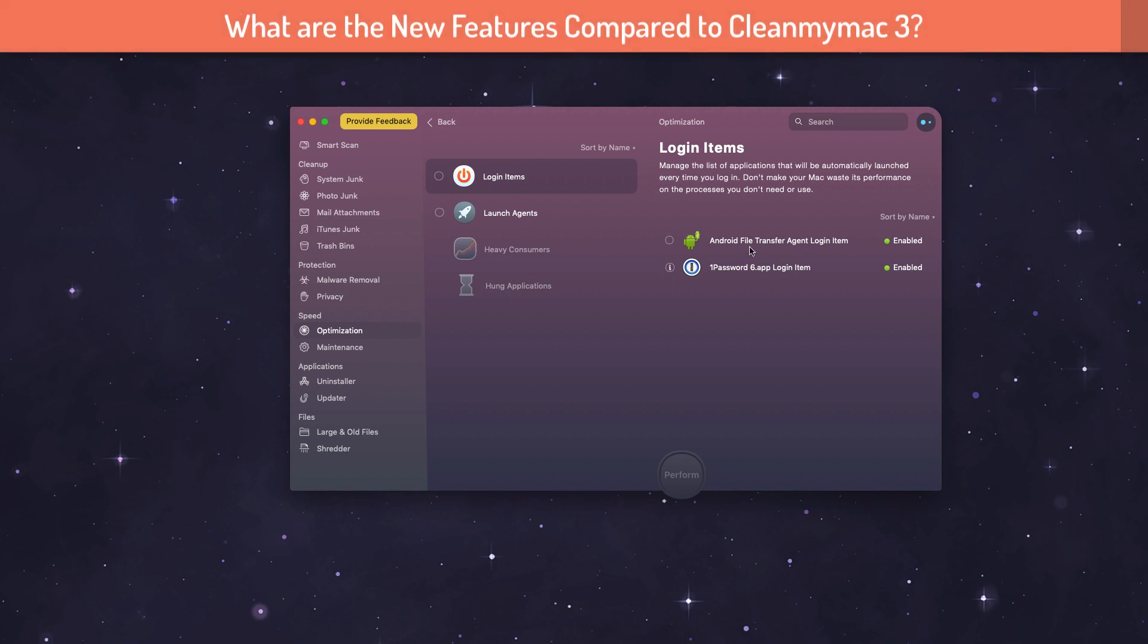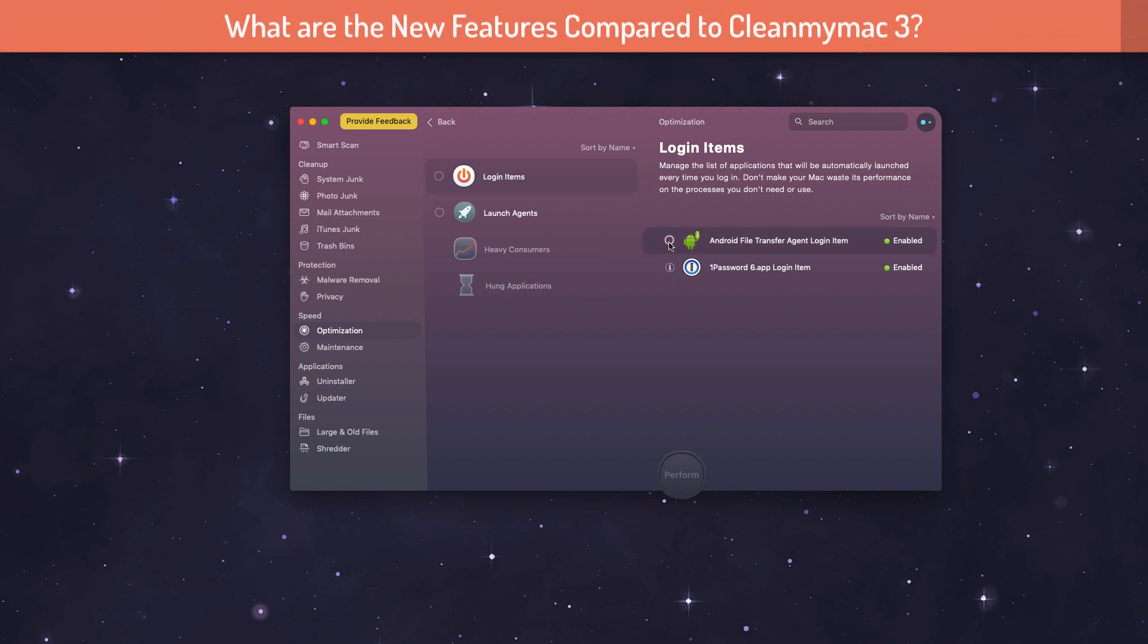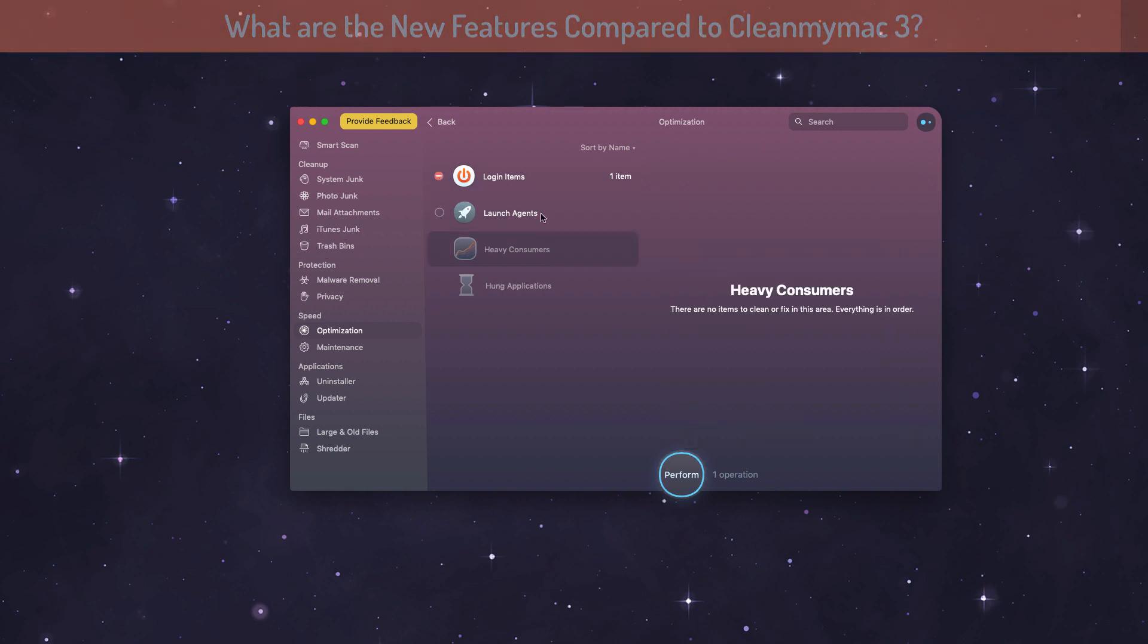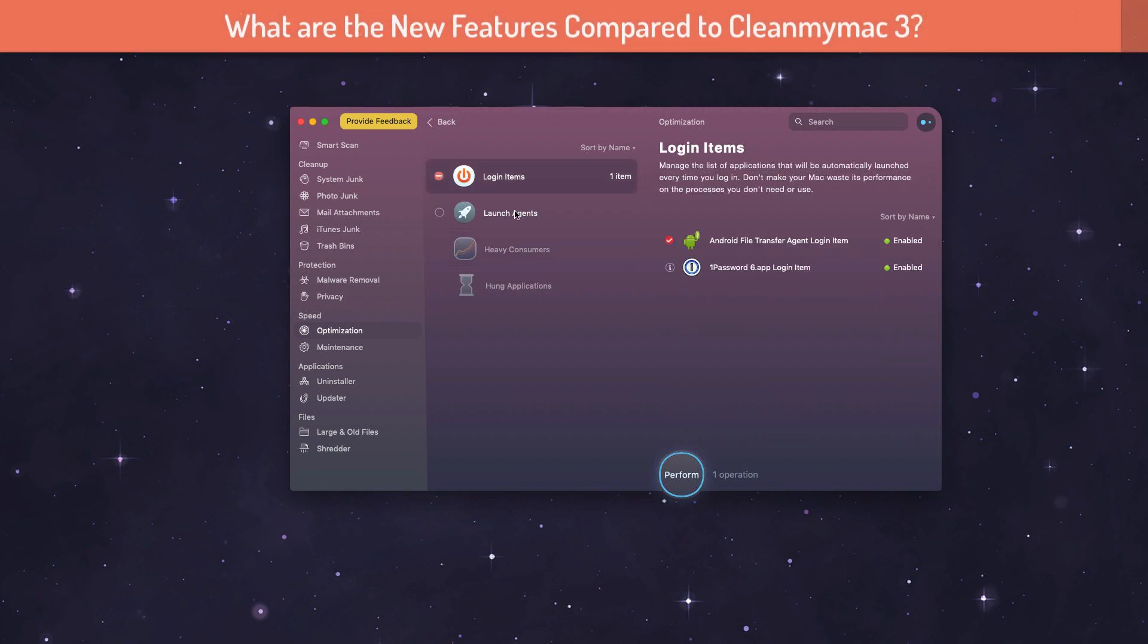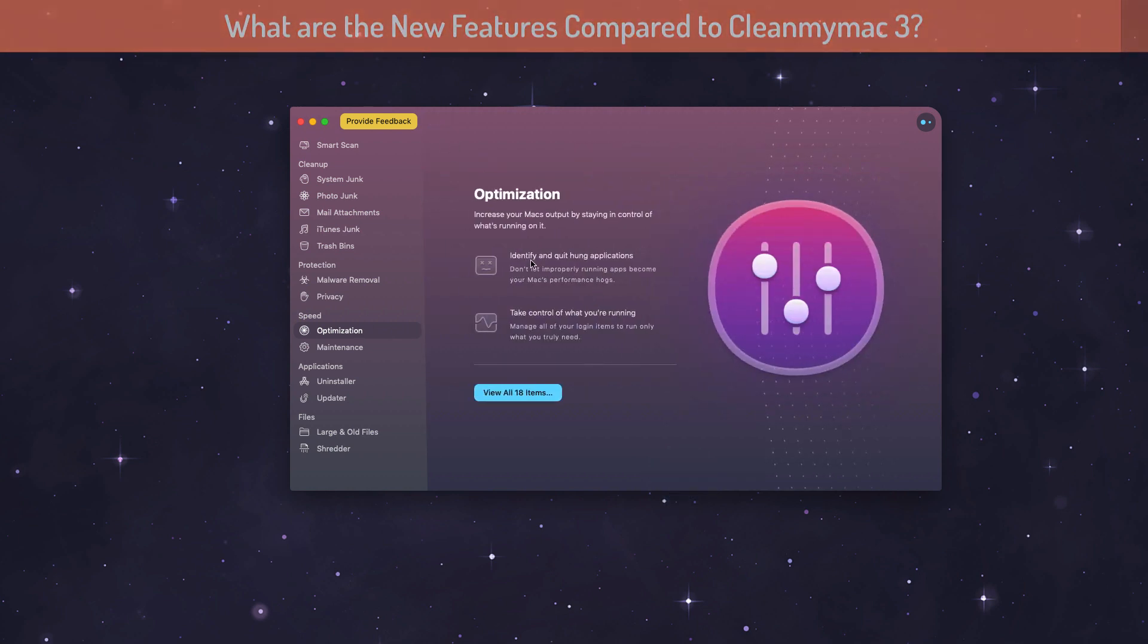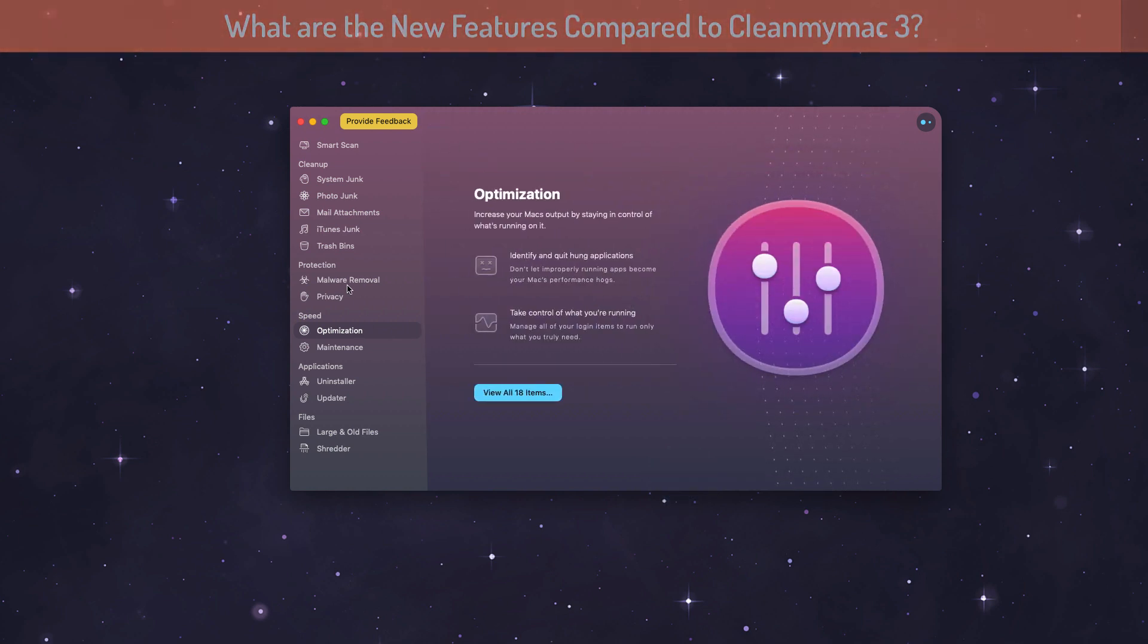If you're seeing any hung applications, any applications that got hanged, you will be seeing that in this category. It's well organized and it will help you perform the task where you can clean it, you can terminate it, you can easily manage all your system core functionalities here. This is one interesting feature that makes CleanMyMac even more powerful than it was before with version 3.